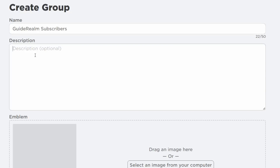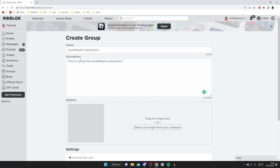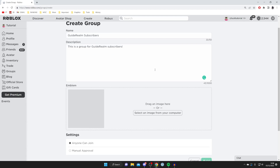For the description, it is optional but you want to go and explain what your group is and what it's all about. I'll put something like 'This is a group for Guide Realm subscribers.' You can add a lot more information to the description if you'd like, but I've kept it brief.